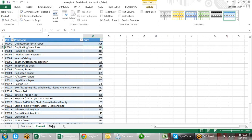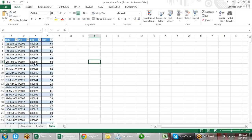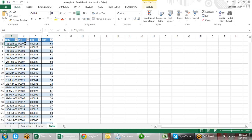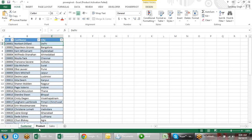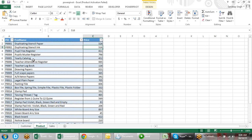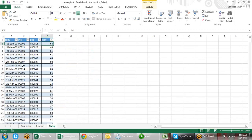Then we have sales data — on which date, which product was sold to which customer code, and how much quantity. In one table I have customer data, in the second product data, and in the third this transactional data: on which date, which product gets sold to which customer.